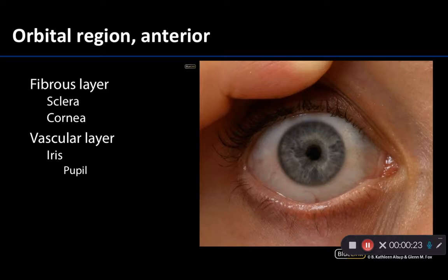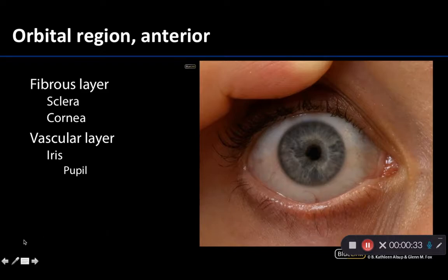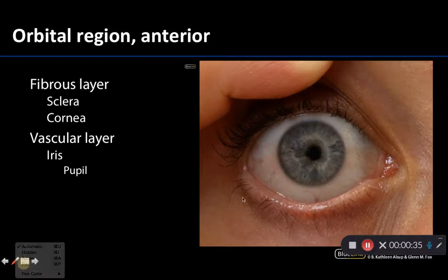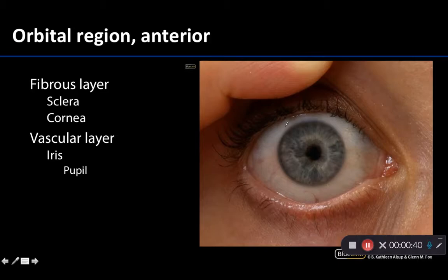So let's start with the fibrous layer. By far the most easy to identify, and the only one you can really clearly see in this particular image, is the sclera of the eye. This is the majority of this region. Colloquially we refer to the sclera as the whites of the eye, so anything that is going to be white in this region, we're thinking we're looking at the sclera.